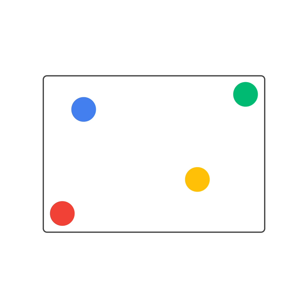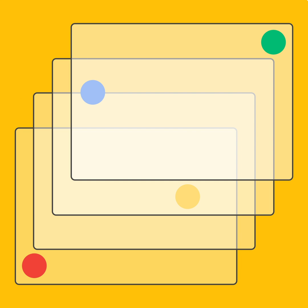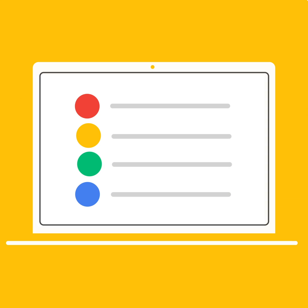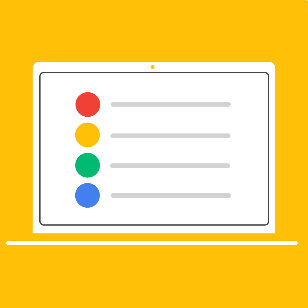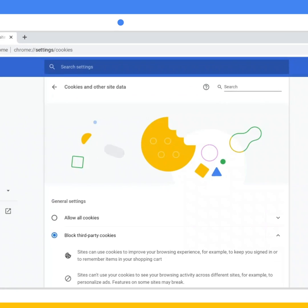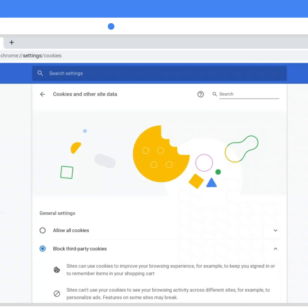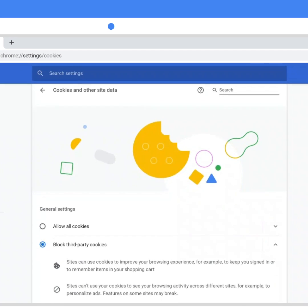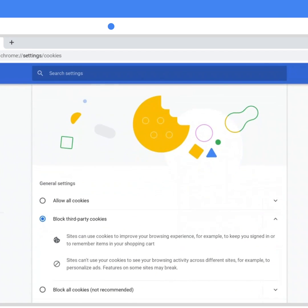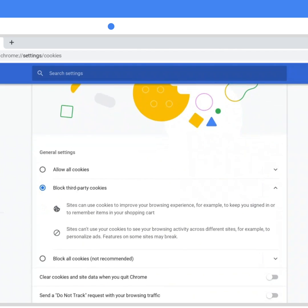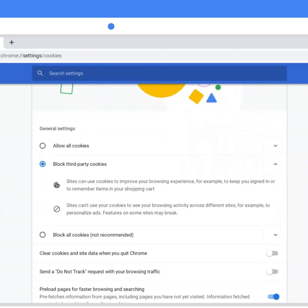To address this, we created a new structure to help you locate controls more easily, and we put the most important controls at the top. For example, you'll notice a new page for cookies. It's been updated to clarify the options you have for managing cookie data.